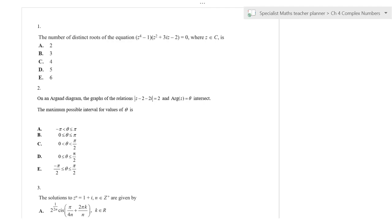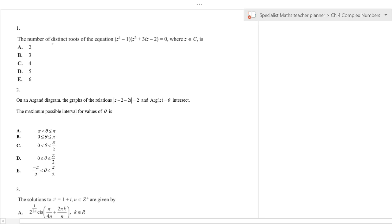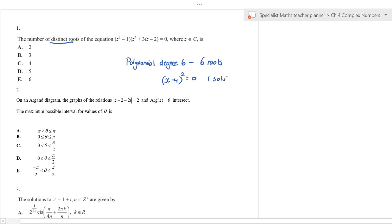The question asks for the number of distinct roots — highlight the word 'distinct' because there's a misconception. The fundamental theorem of algebra says a polynomial of degree six has six roots. However, there can be repeated roots. For example, if I have something like (x-4)^2 = 0, that's a polynomial of degree two with only one solution.